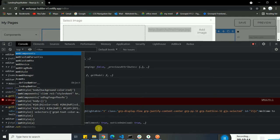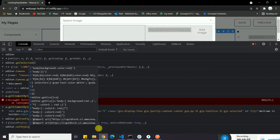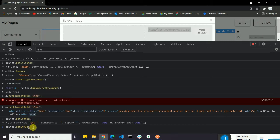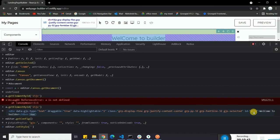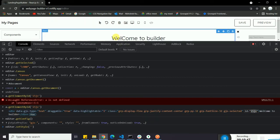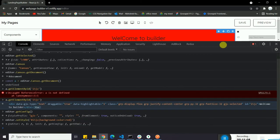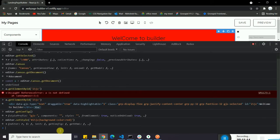Another useful command is `editor.setStyle()`. You pass a styles object to it. For example, if I grab the element's ID and set a background color, I can do `editor.setStyle({ 'background-color': '...' })` using that ID. Hitting enter, you can see the background color of the element has been changed on the canvas.